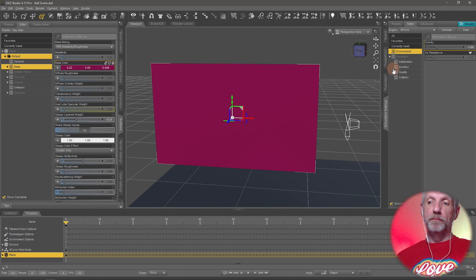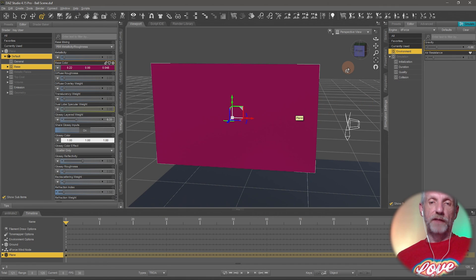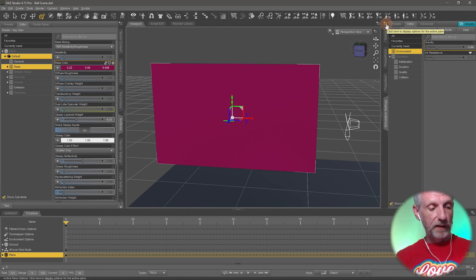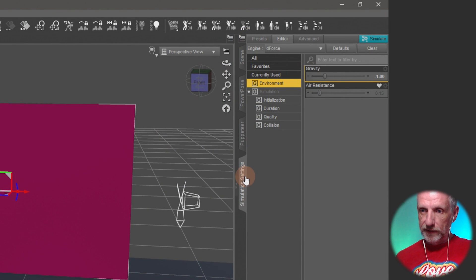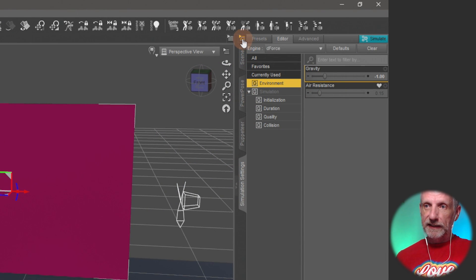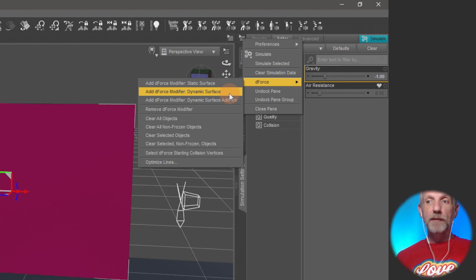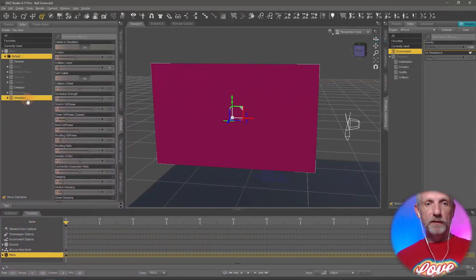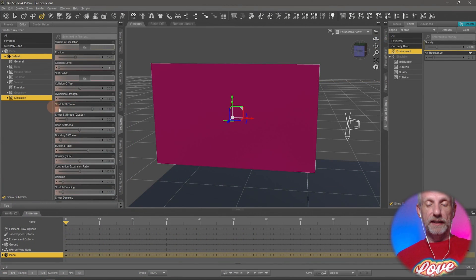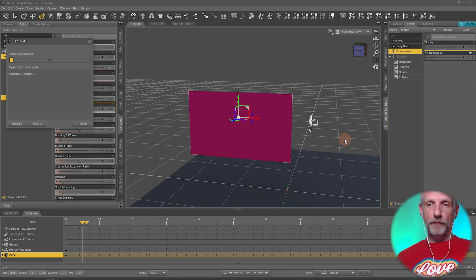And once again if I hit the big simulate button D-Force is going to tell me, hey this thing doesn't have anything that I can simulate. So let's go do this again on the little hamburger icon in the simulation settings tab. Let's go and add a D-Force dynamic surface. That gives me all the simulation properties here. You can go and simulate this again.